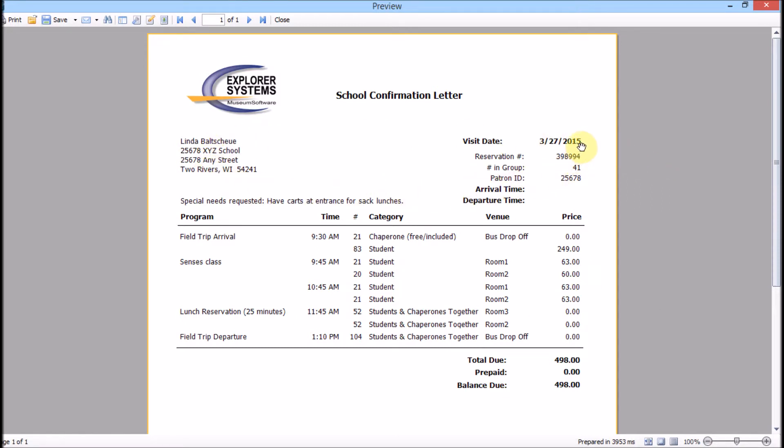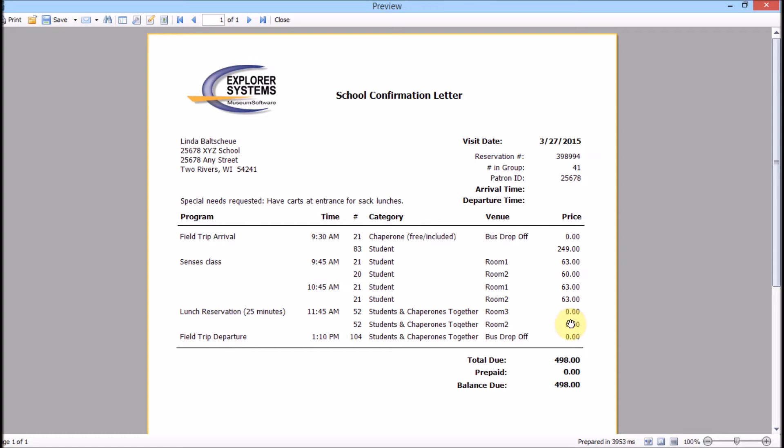Generally, the top section will contain identification information like patron ID and sale ID, which you can call confirmation number or reservation number. The middle section usually contains itinerary information with estimated quantity and fees, which is information merged from the sale lines of the reservation.